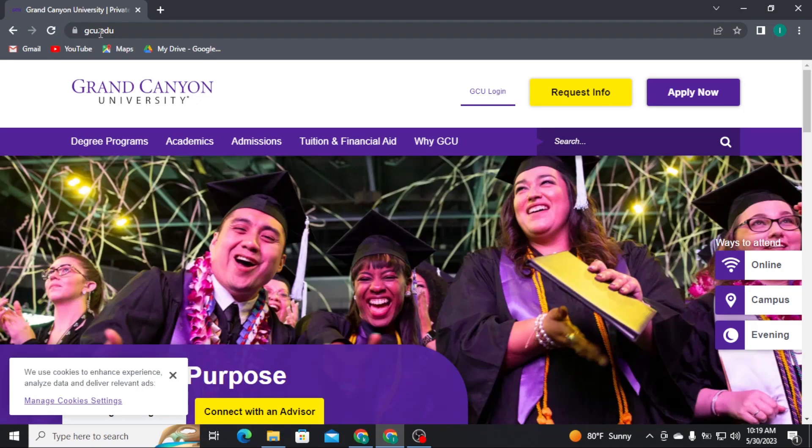Once you do that, you will be taken to the official homepage of Grand Canyon University. From there, tap on GCU login at the top of your screen.